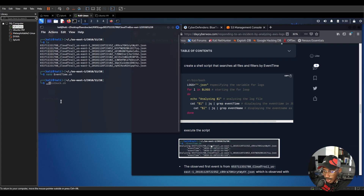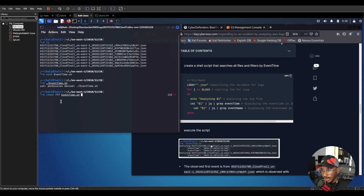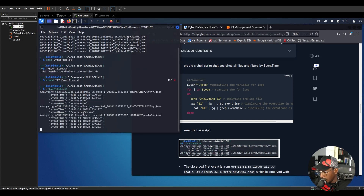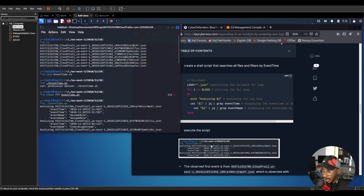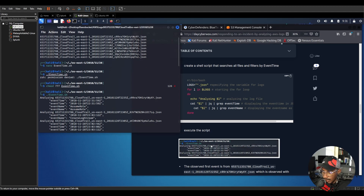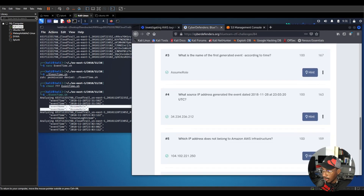Running the script gives a nice view. We're looking for the first event by event time. The event time is 2018 and the corresponding event name is 'AssumeRole' — that's the answer for question three.